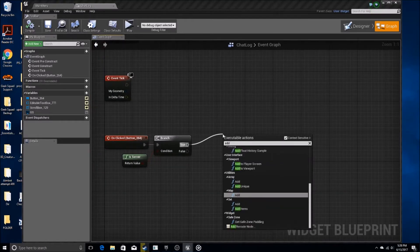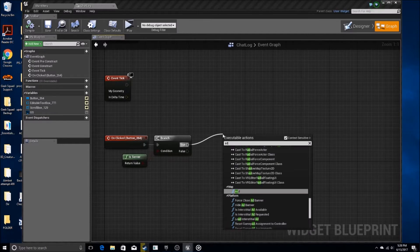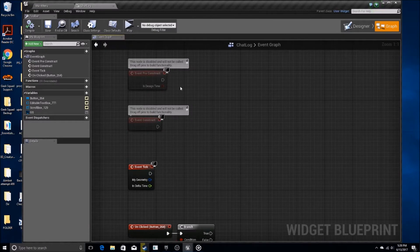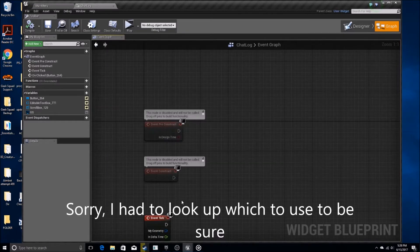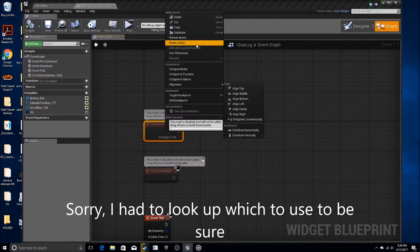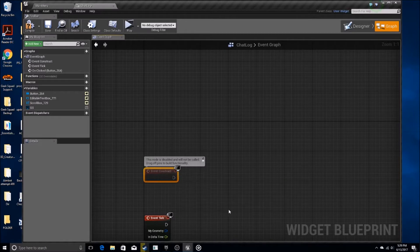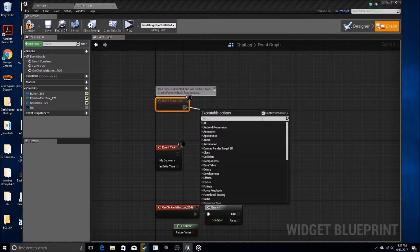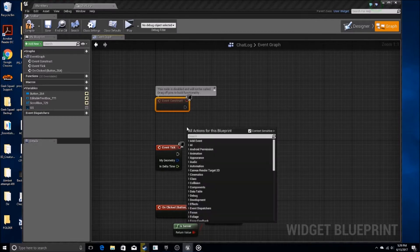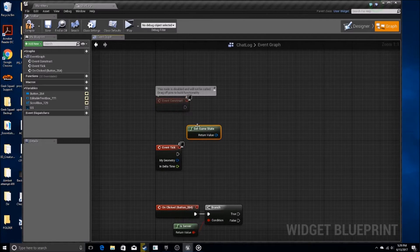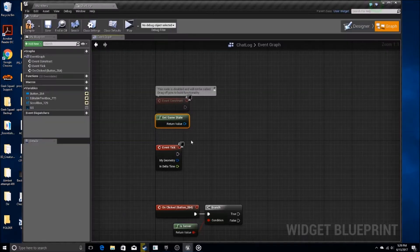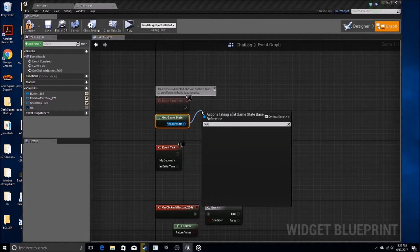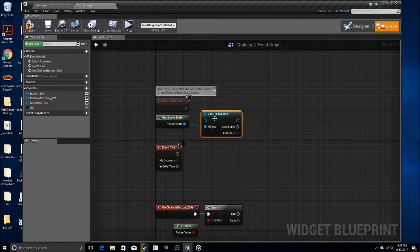If they are the server, we're going to go and add. We need the instance, so let's get the game state instance. We need to go to our event construct — that's where we're going to create it. Get game state, and then cast to the name of your game state. Don't cast to game state — cast to your custom named game state.